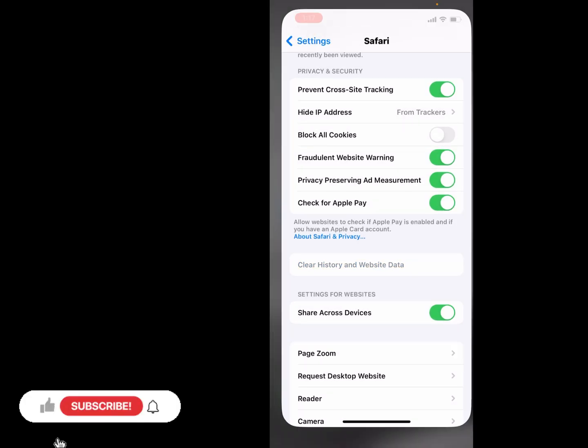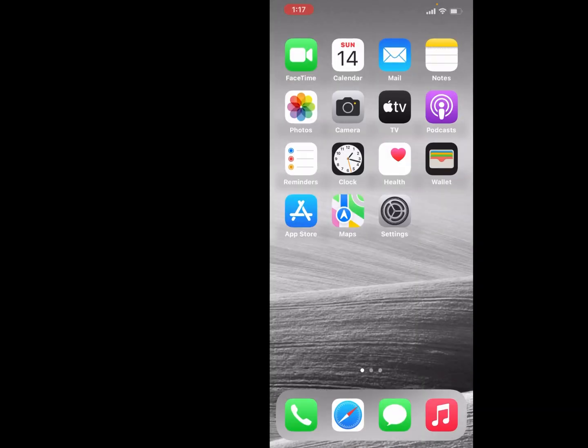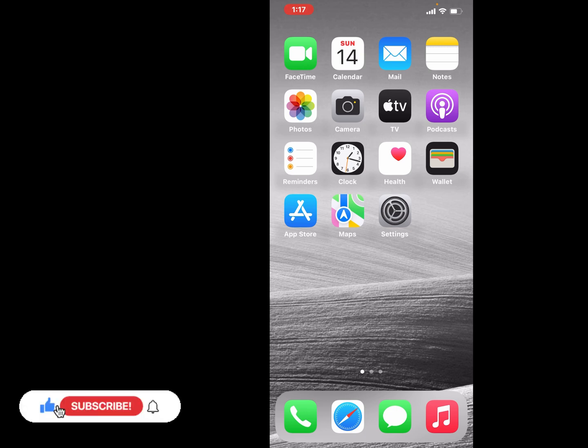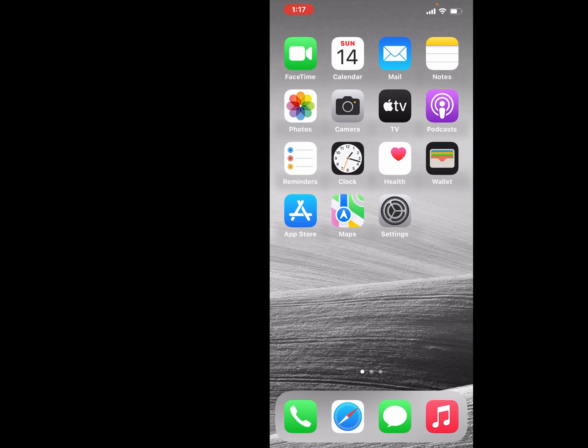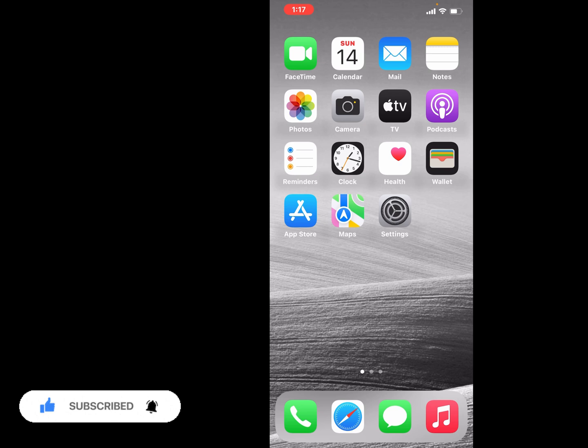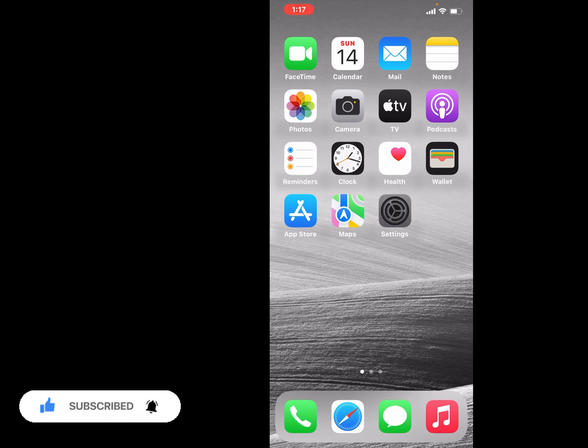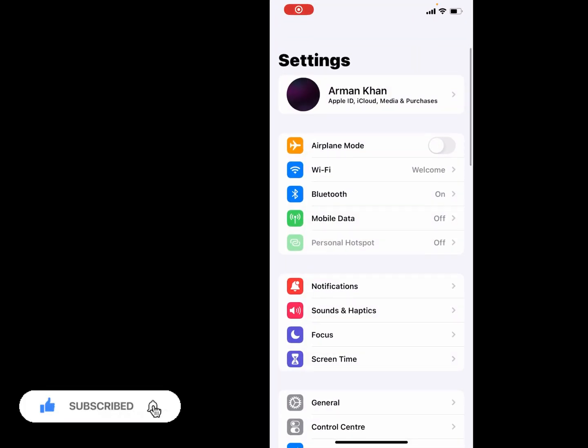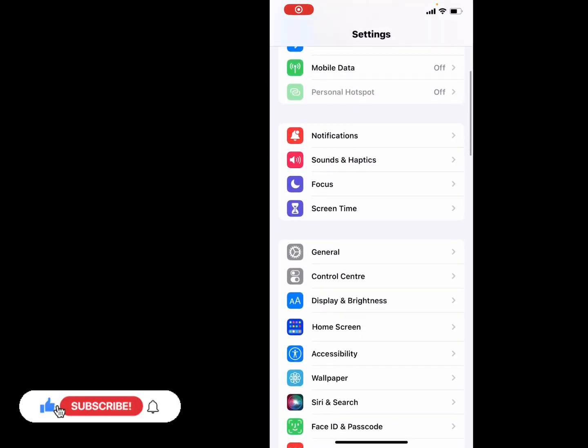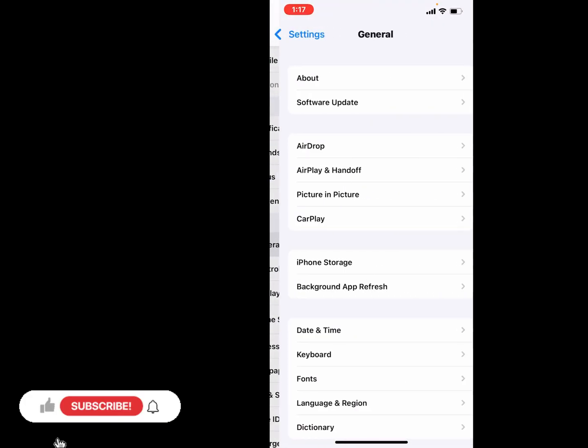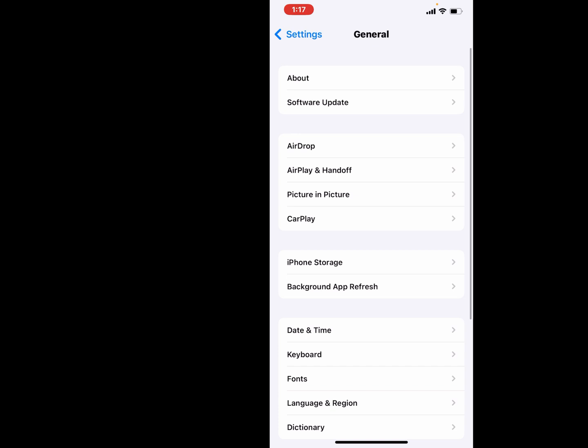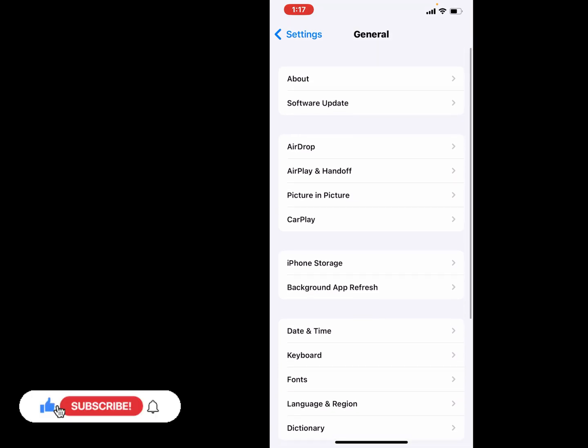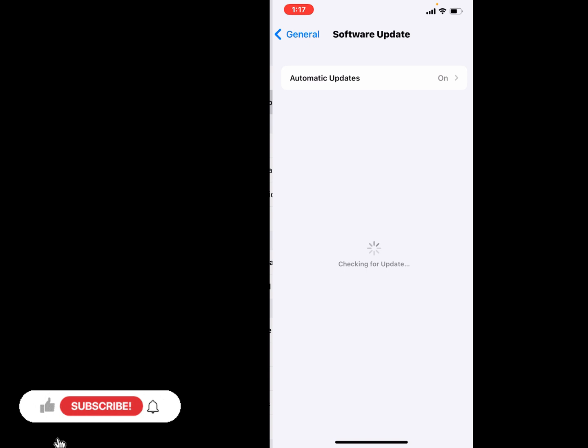If solution number two is not working, now apply solution number three. Solution number three is check iOS update. Simply open the Settings app, tap on General, scroll up, tap on Software Update.